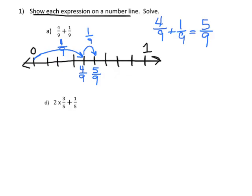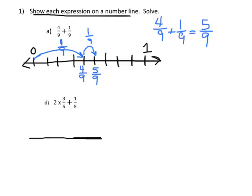Question D is essentially the same thing, and I chose this one because I thought it would be unfamiliar for a lot of teachers and parents. So what does 2 times 3/5 mean? A lot of people might say why are we talking about multiplication so soon? Well, that's because it's not really multiplication — I mean it is, but it's super easy.